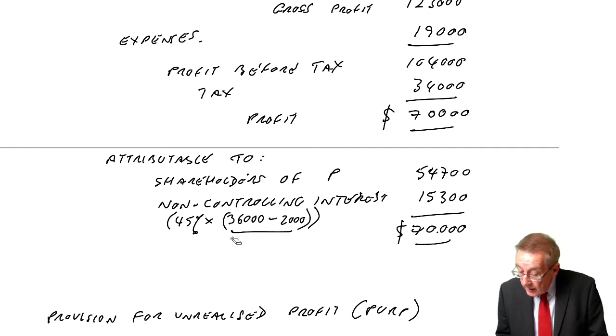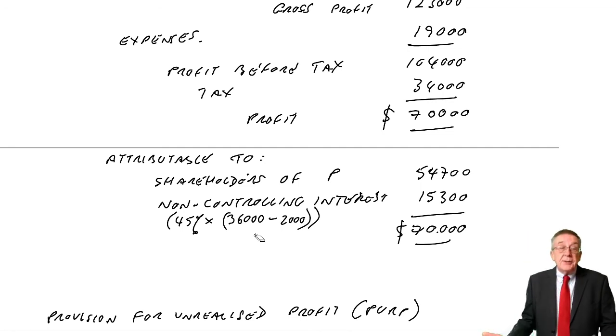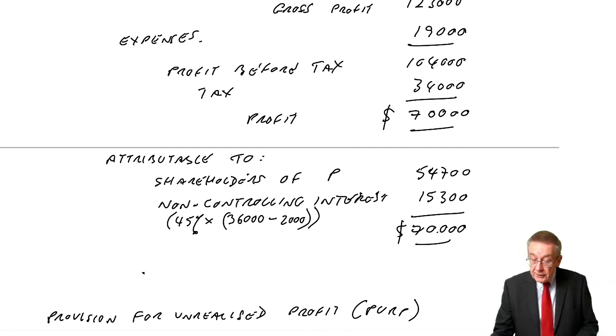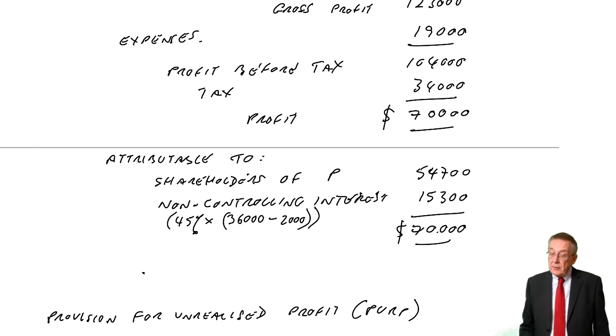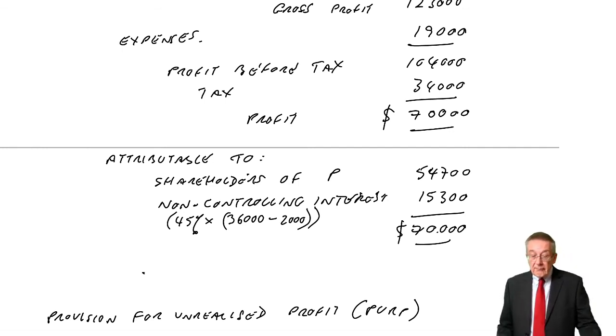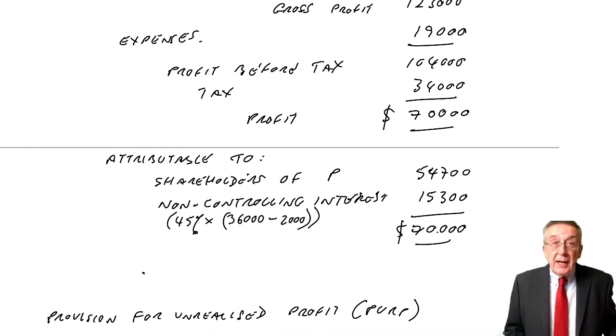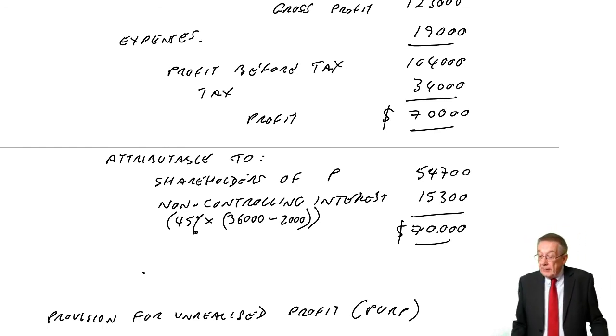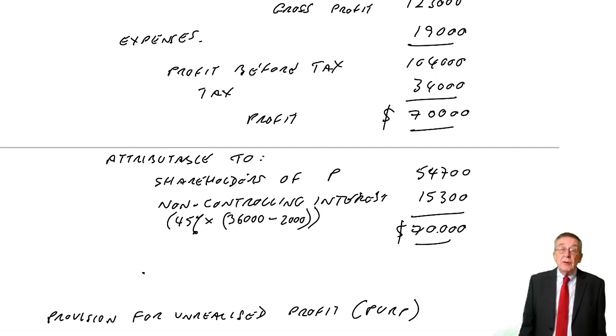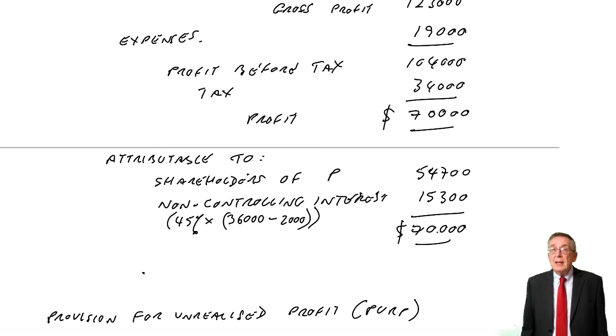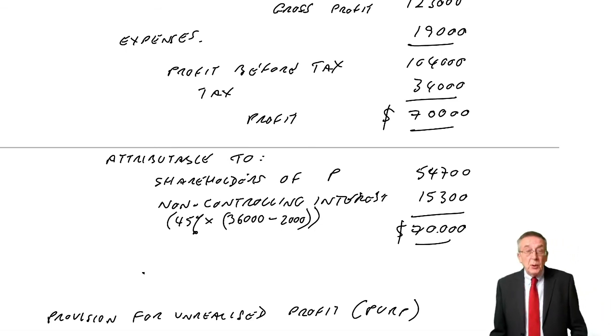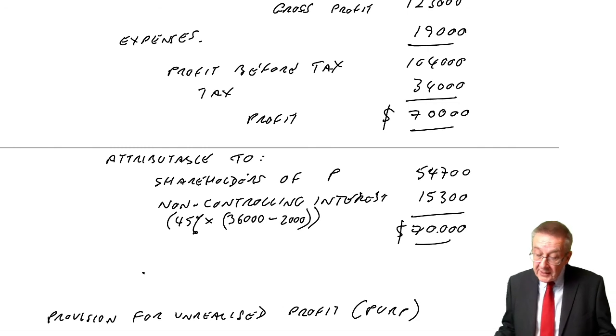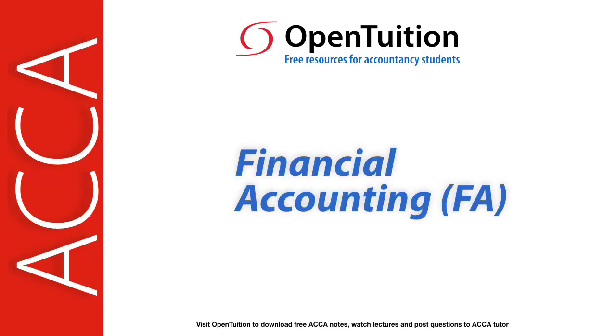There we are. It's the same problem we had with the statement of financial position, so there's not really anything new. It's more a question of the presentation. So that's everything we need for this exam, for the statement of profit or loss. There is one more chapter, but no calculations involved. Just a few further points that you're expected to be aware of. But that'll be the next section.